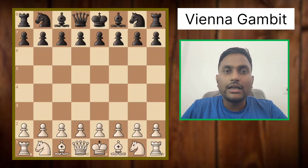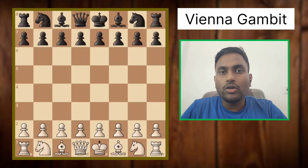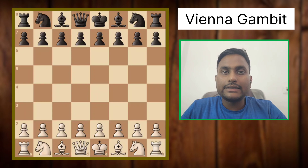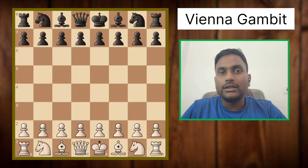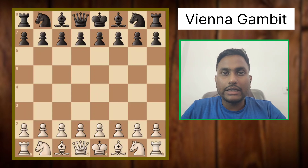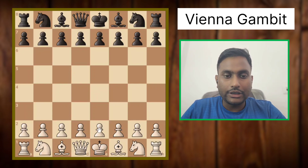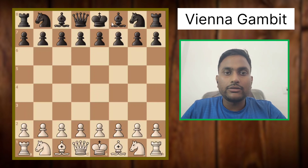Hello friends, today I am going to show you all tricks and traps in the Vienna Gambit variation. So let's start the video and we will play as white.